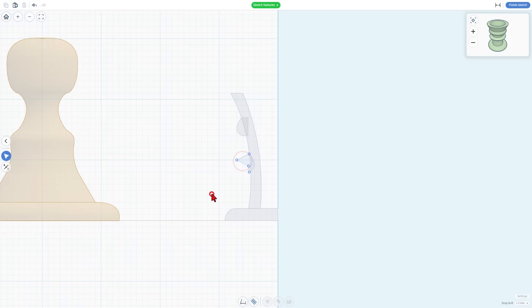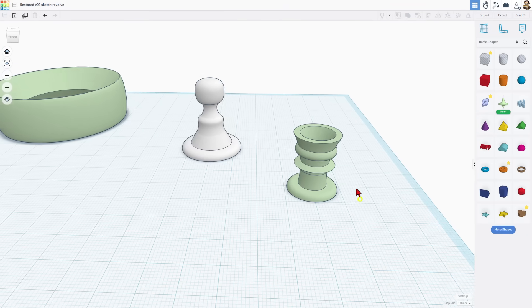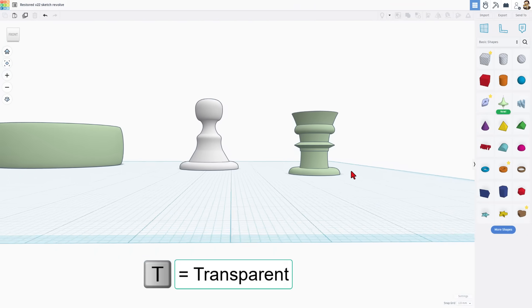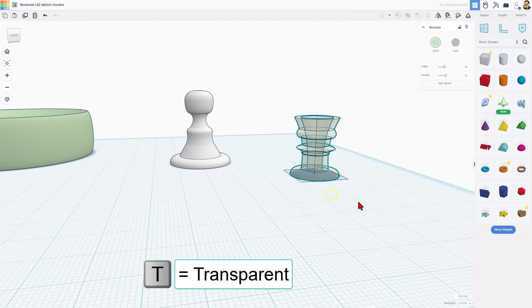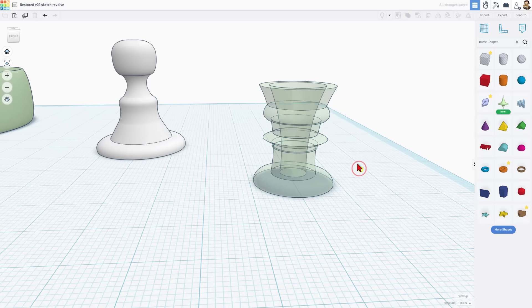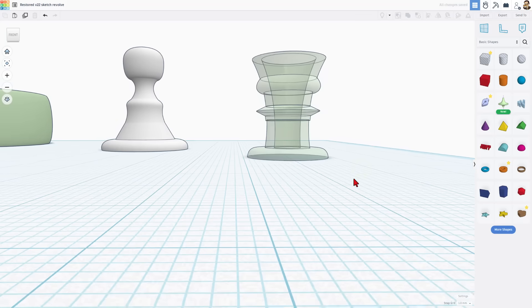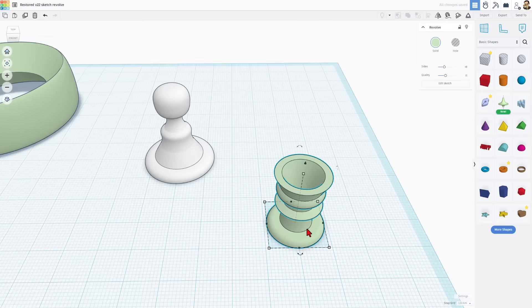I'm not exactly sure why we would make it look like that, but it's still pretty darn fun. Of course, we hit finish sketch. We can check it out. If you hit T for transparent, you can even see inside it. What a fun way to create.